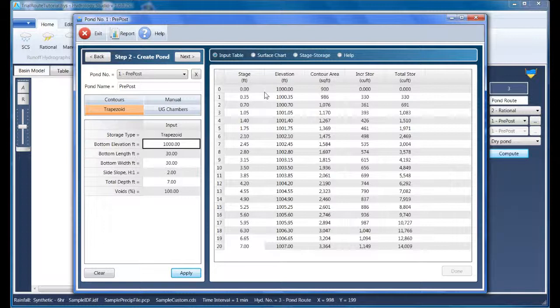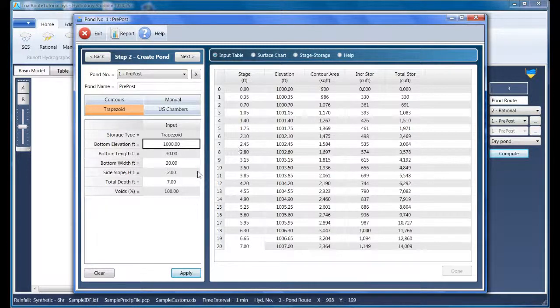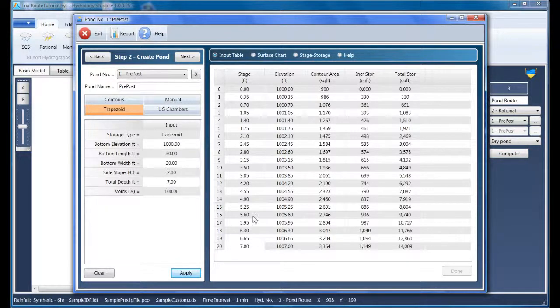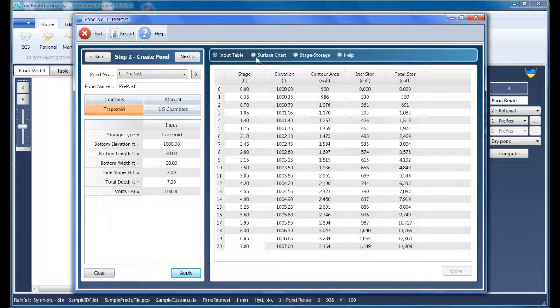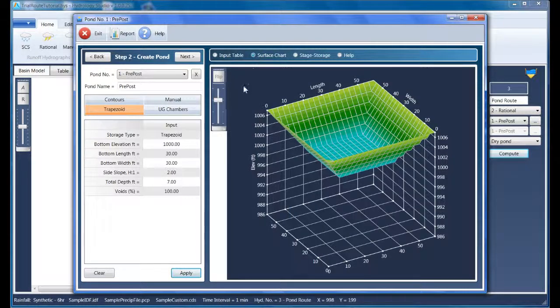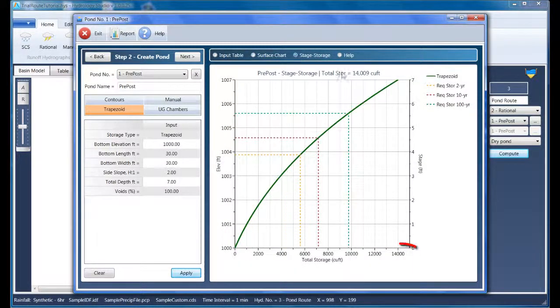I've made a 30 by 30 trapezoidal pond with two to one side slopes and is seven feet deep. Always click Apply on this step, even if you're just editing an existing pond. Looking at the surface chart confirms my pond is what I have designed, and the stage storage chart proves I have enough storage.